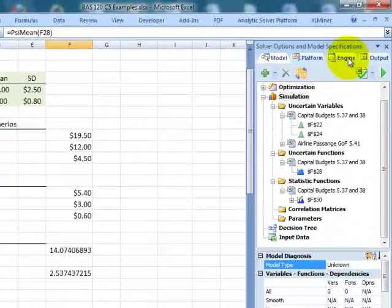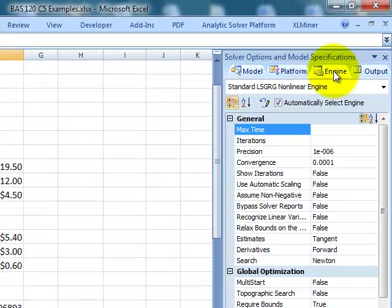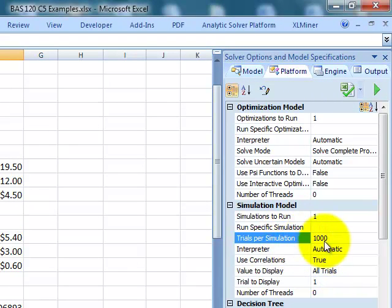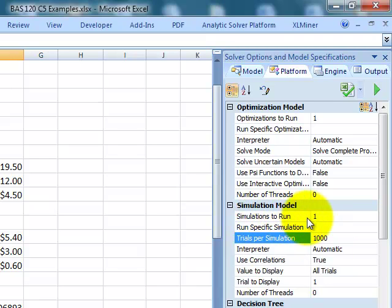There's a little summary of what our model is doing. Now if I go to Engine, excuse me, Platform, I come down here and it says how many trials do you run. Let's run a thousand trials.